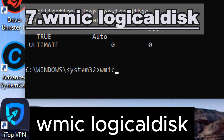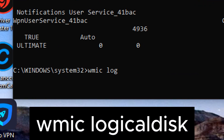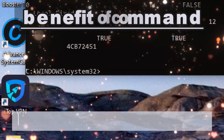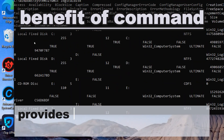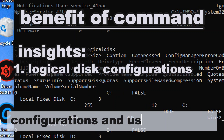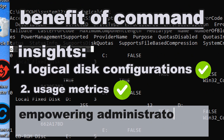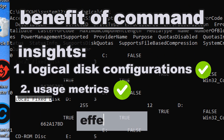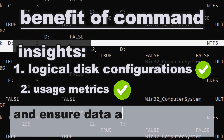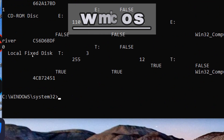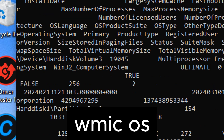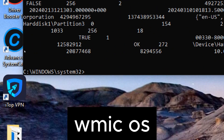wmic logicaldisk provides information about logical disk drives, including volume name, file system type, and disk size. The wmic logicaldisk command provides valuable insights into logical disk configurations and usage metrics, empowering administrators to manage disk resources effectively, optimize disk performance, and ensure data availability and integrity.